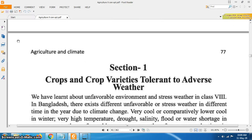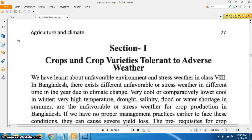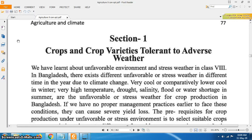Now I am going to Section 1: Crops and Crop Varieties Tolerant to Adverse Weather. We have learned about unfavorable environment and stress weather in Class 8. In Bangladesh, there exist different unfavorable or stress weather conditions at different times of the year due to climatic change.